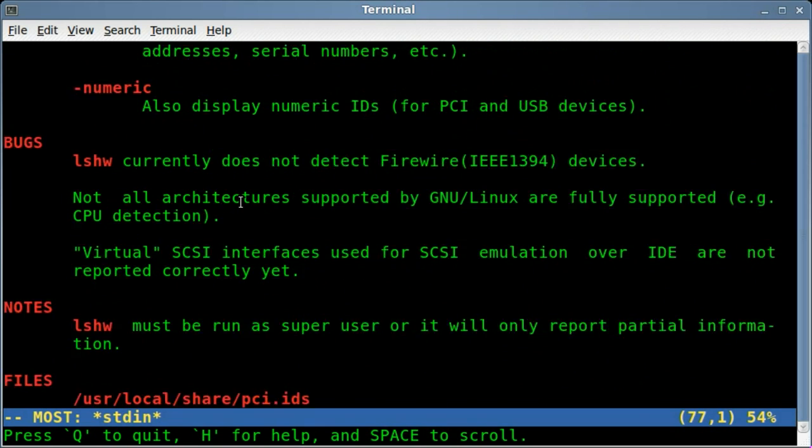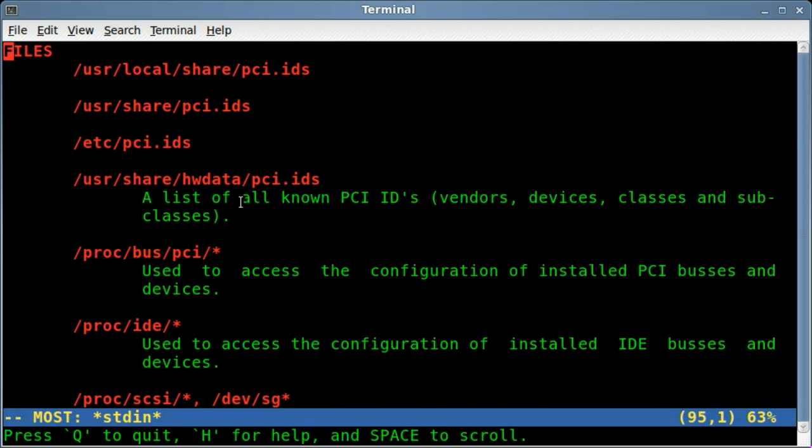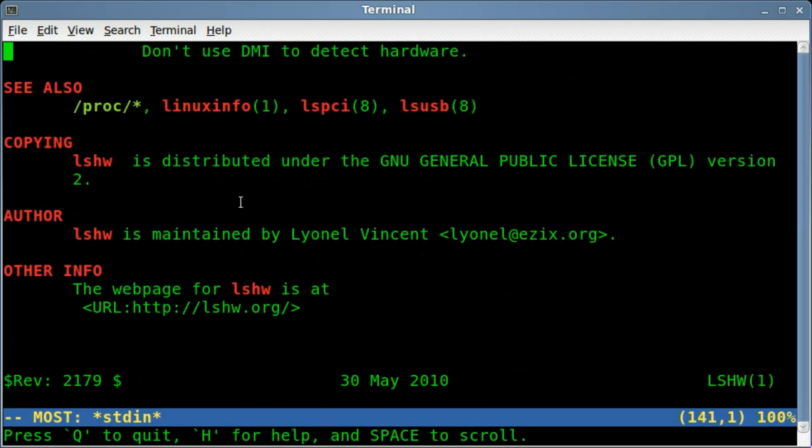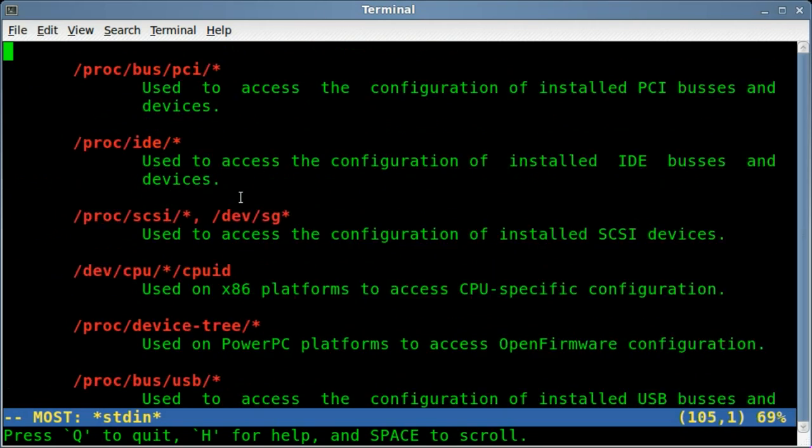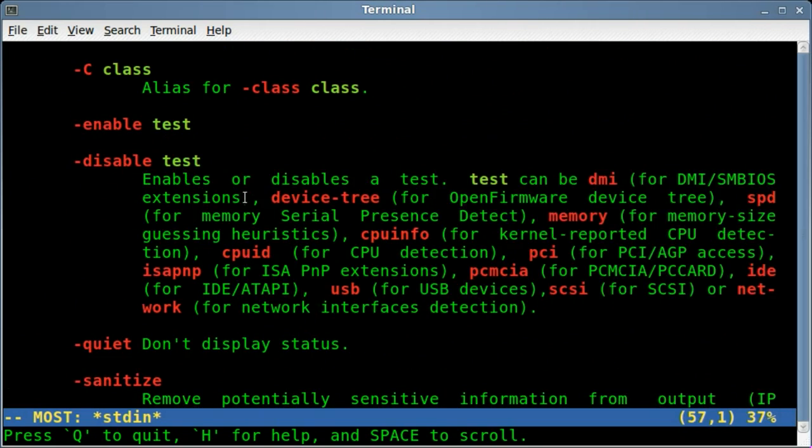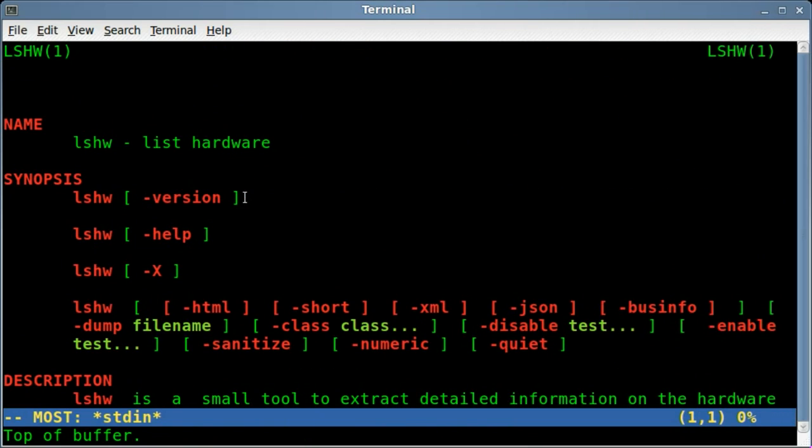Bunch of different stuff here. So you can just go through that. Definitely look through the man file. That's great to do with any program you're using. It's not very long for this one.